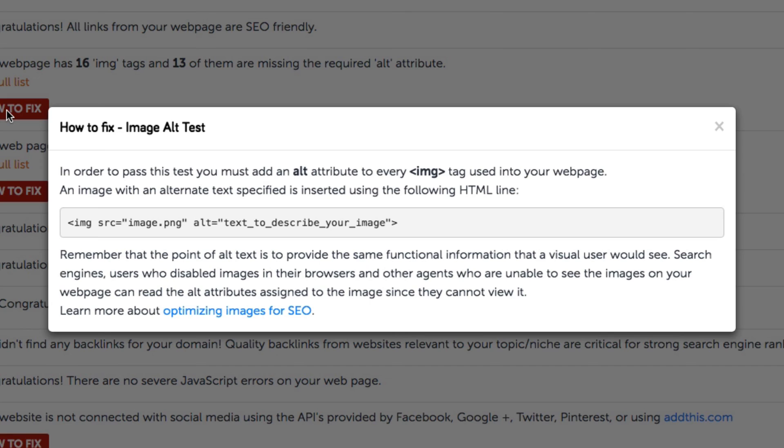There you go, pretty simple. This work of fine-tuning your image alt tags will help the search engines better understand the content of your site and therefore improve your site's SEO.